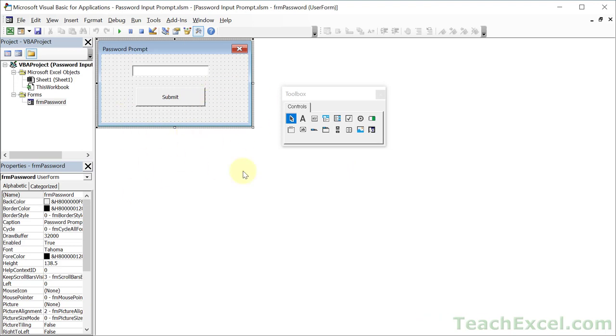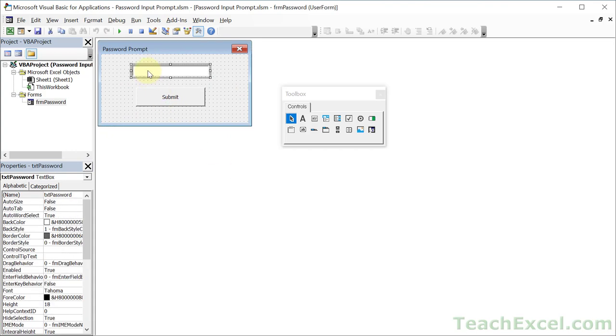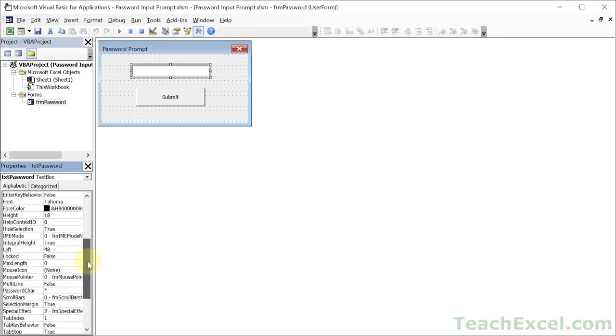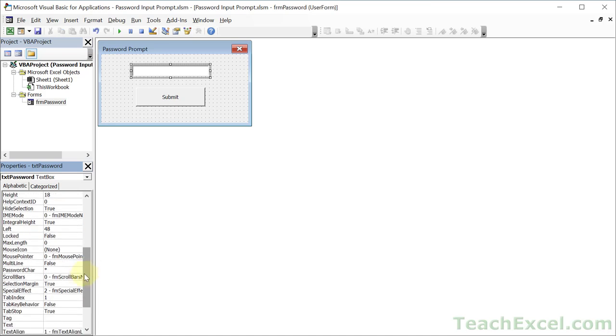That is all there is to creating a password prompt with a nice little character so that you cannot see what's being typed. In the text box properties window, go to password char and then type in the character that you want to be there.